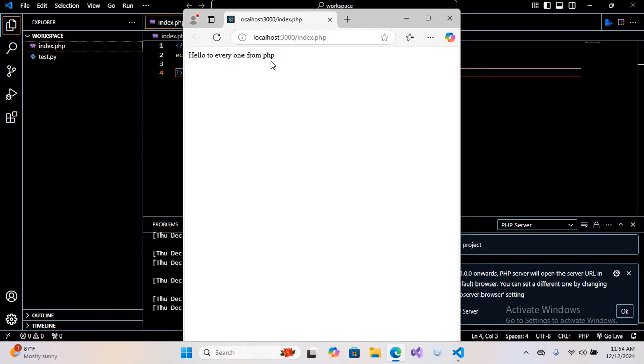So in this way you can set up Visual Studio Code for PHP. I think that's all for today. I hope you like the video. If you like the video, please like, subscribe and comment. Thank you.